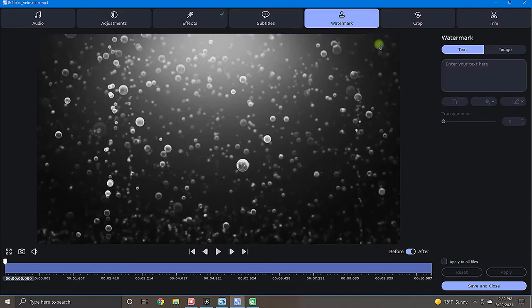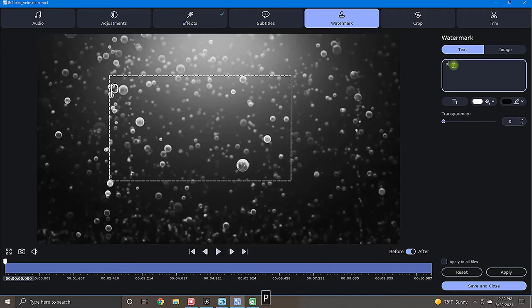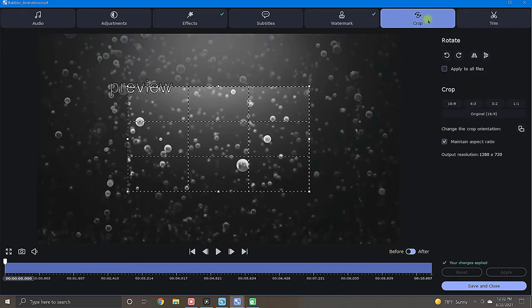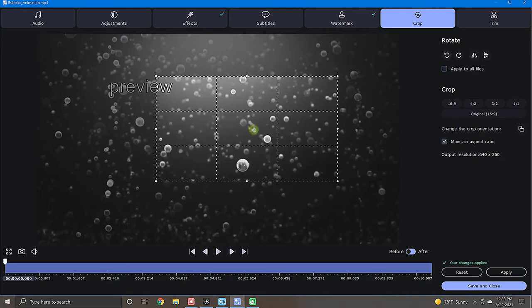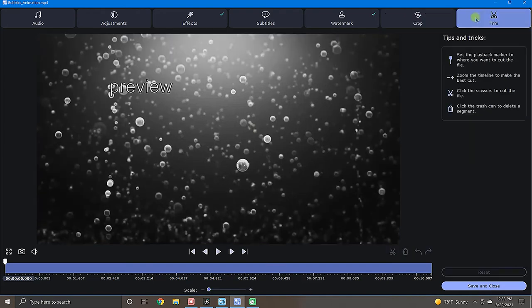If you need a watermark, by clicking the watermark tab, you can overlay image or text and even adjust the transparency. The crop tab allows you to crop, rotate, and flip, also giving you a quick selection of common aspect ratios. That's pretty handy. And last, the trim tab lets you cut portions of your video clip.